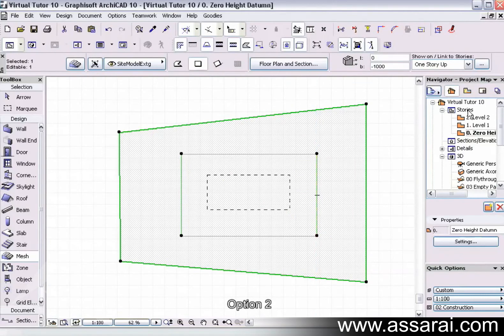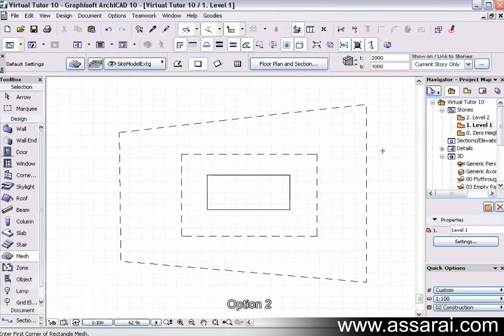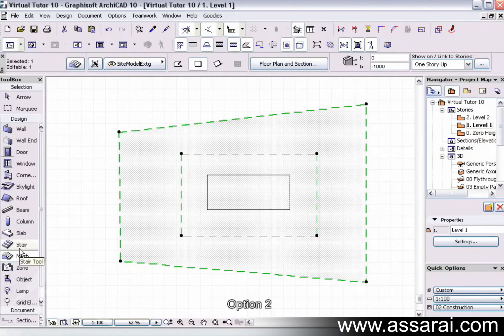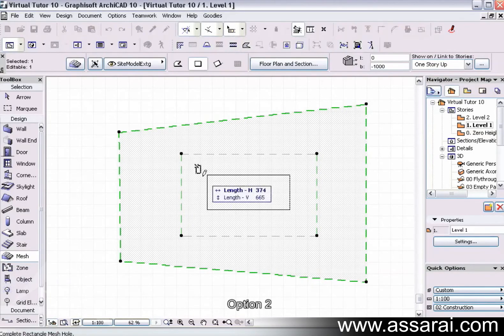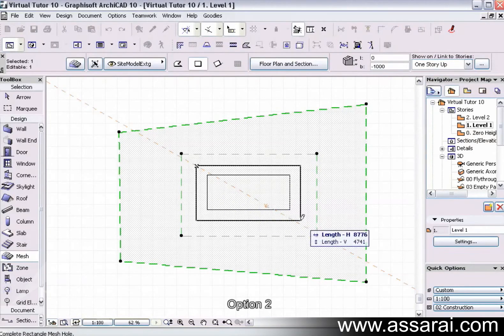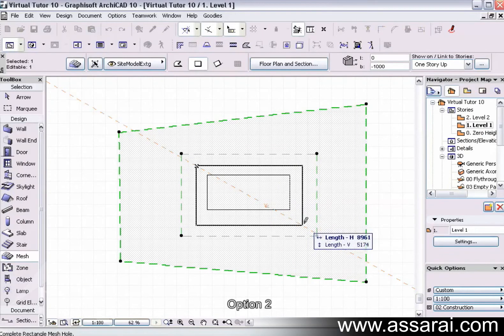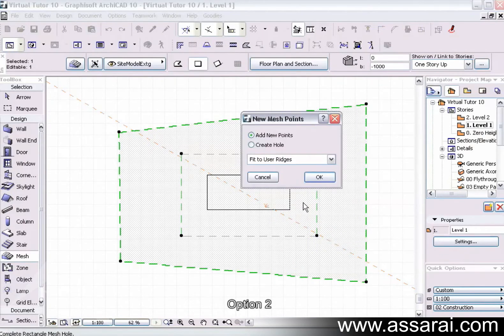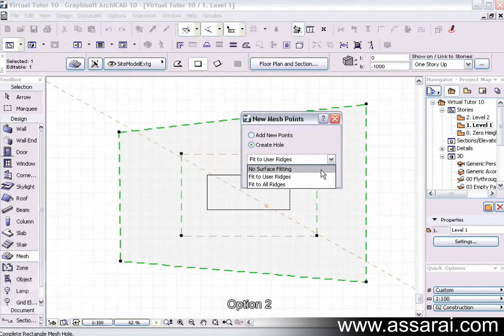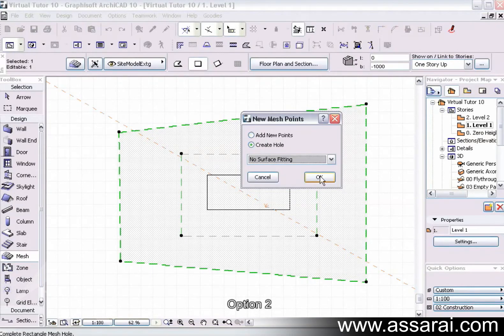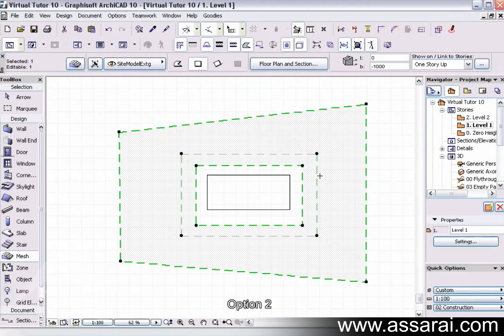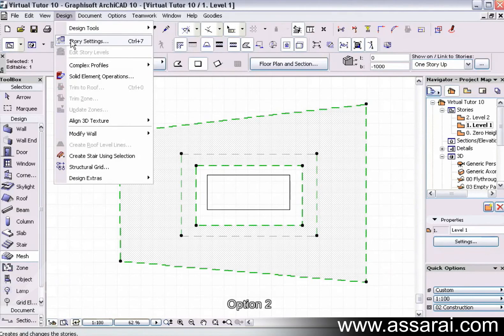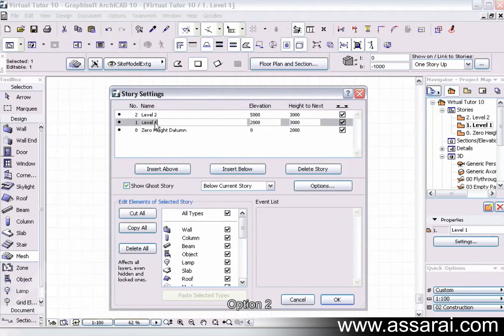And then I'm going to go up a story and select that same mesh, making sure I'm on the mesh tool, and draw where my cut and fill will take place. I'm going to create a hole and use no surface fitting.